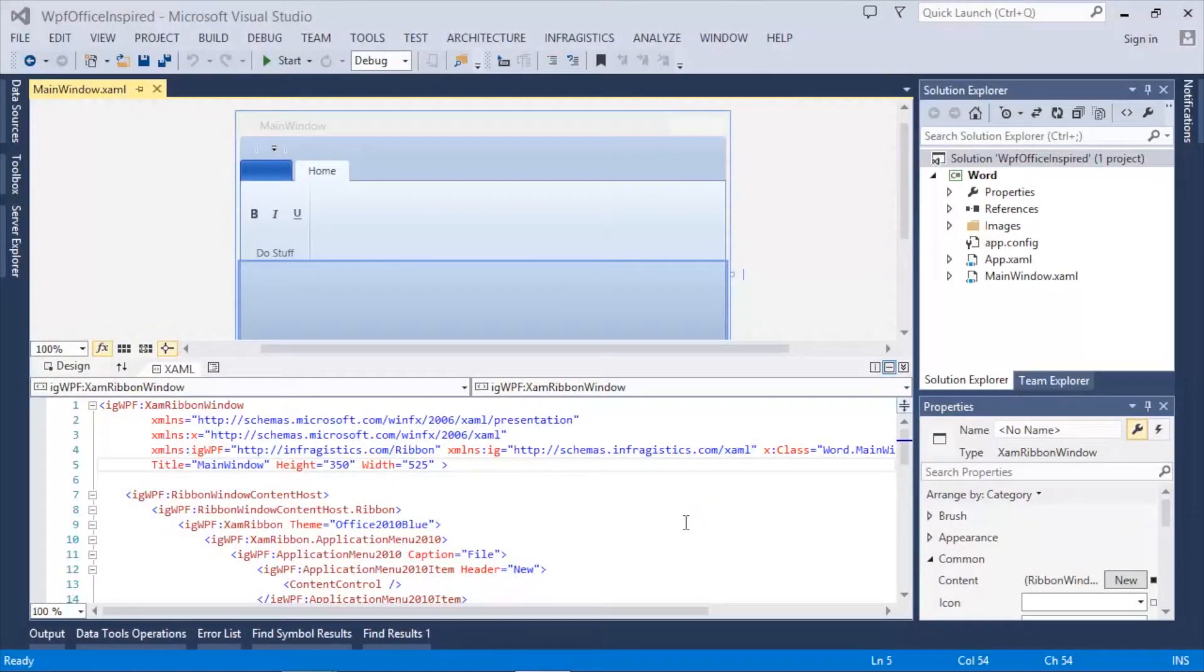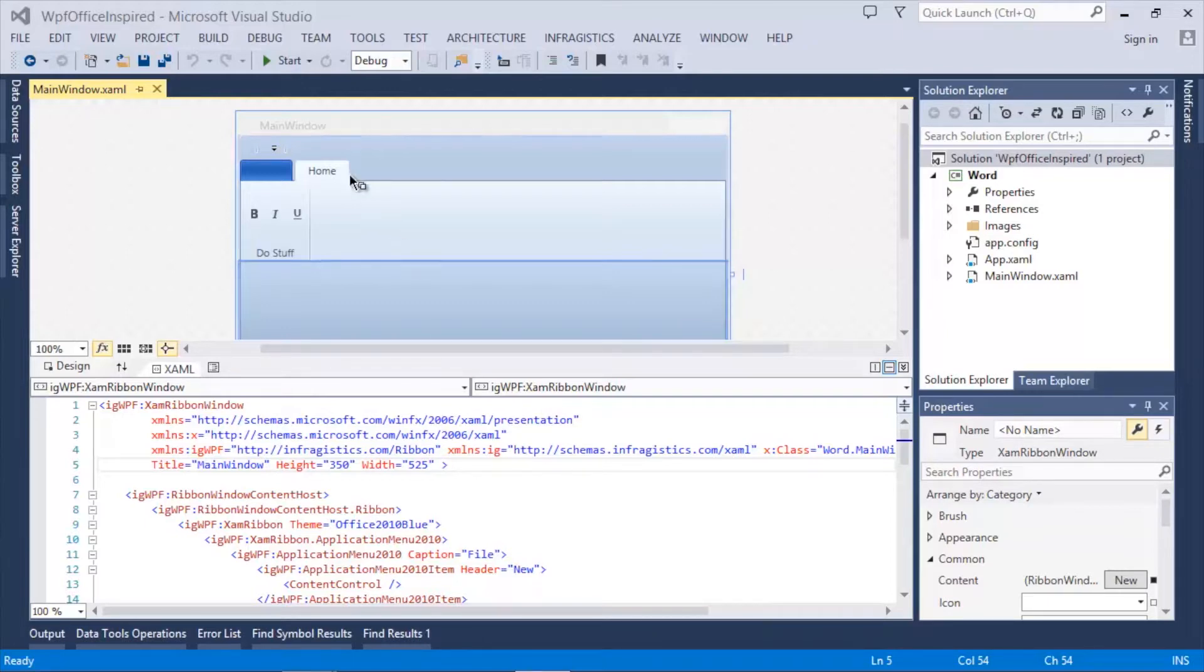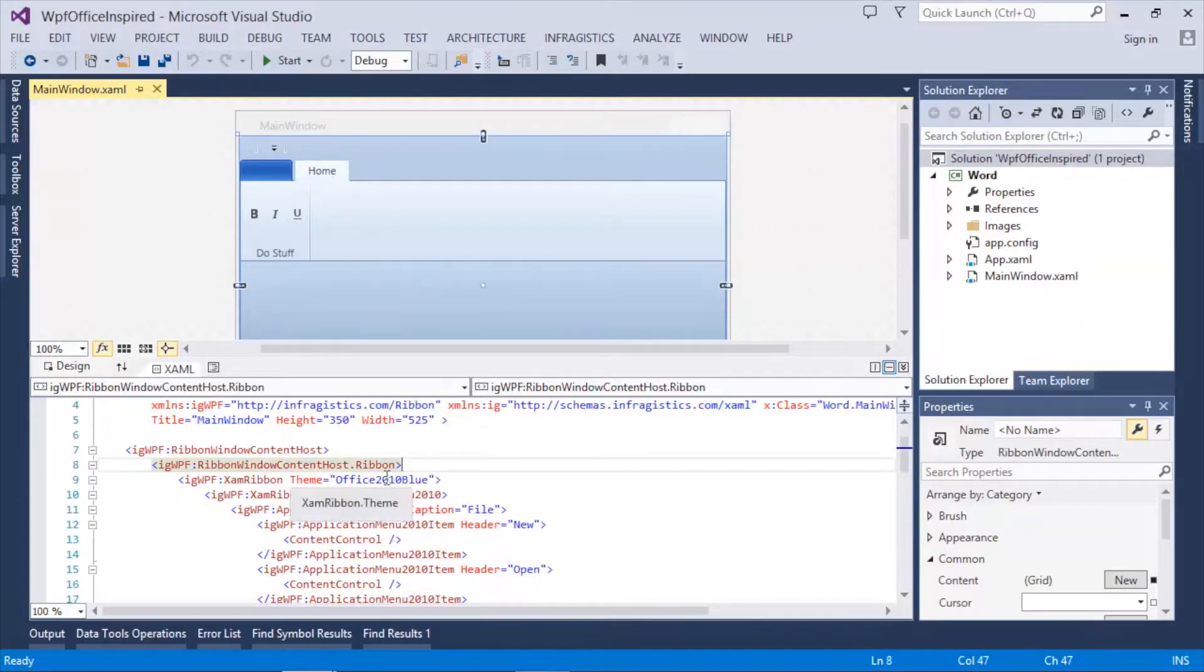Here we have an existing WPF application that uses a ribbon and a XamRibbon window. As you can see we have a home tab with a few buttons as well as the Office 2010 blue theme applied.